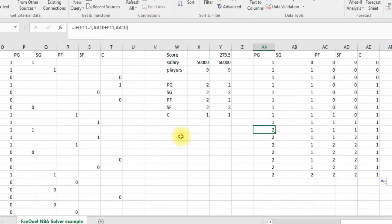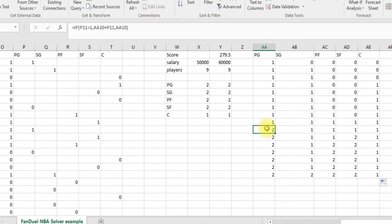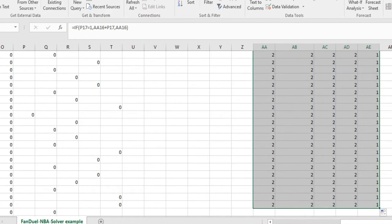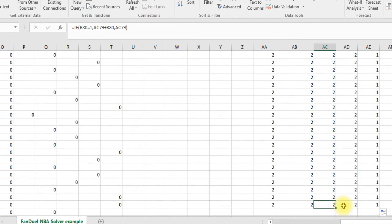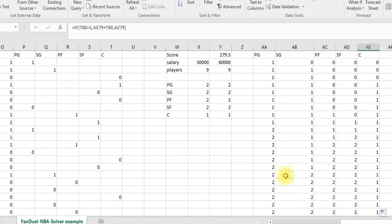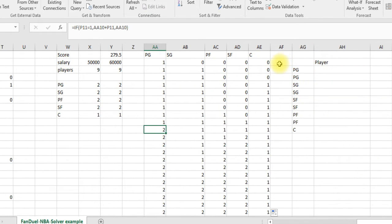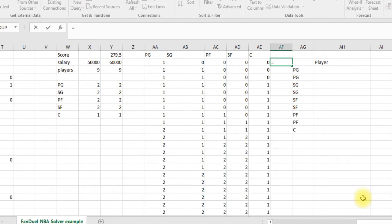Now when I copy this down, you start seeing twos appear — there's a two, meaning this is the running total and a second point guard is appearing. Looking at the formula: if P11 equals one, then take the cell above (which is one) plus this cell (also one), giving us two. If it wasn't a one, it just pulls in the number above. Copying all the way down, we get two for each position and one for center, matching our expected nine players: two, two, two, two, and one.